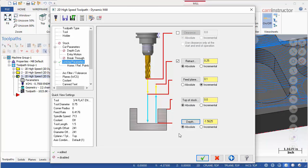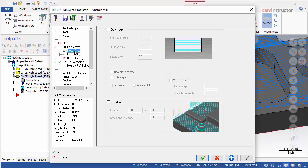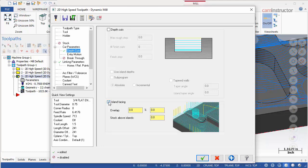The next setting needed is on the depth cuts tab. Given the style of chaining we are doing, basically creating islands inside of the stock for the toolpath to avoid, island facing will need to be enabled to allow cutting on top of these islands. The settings inside of the island facing can be left at the default values.